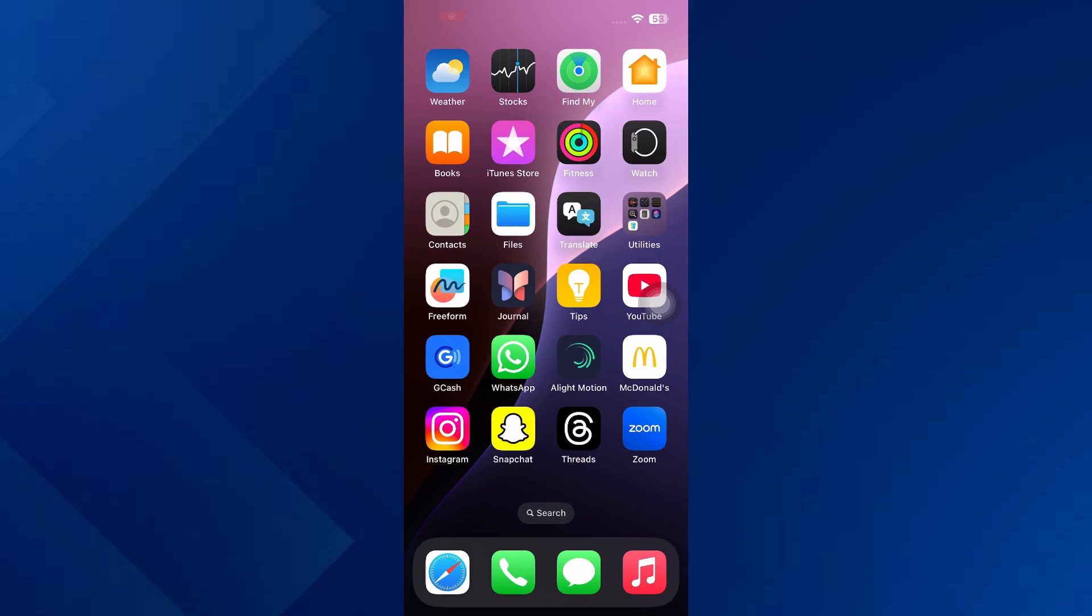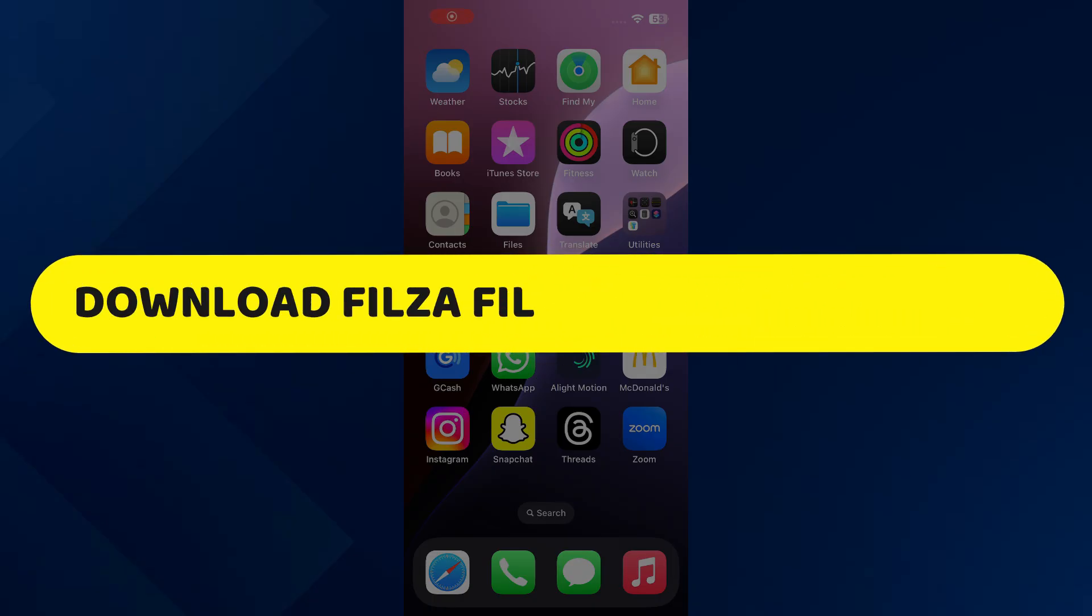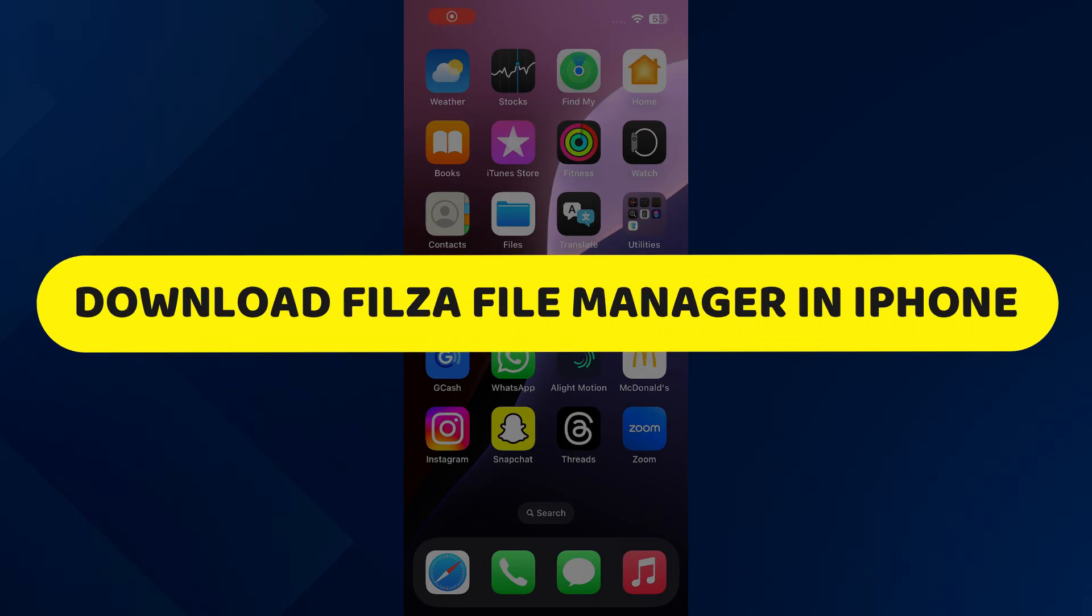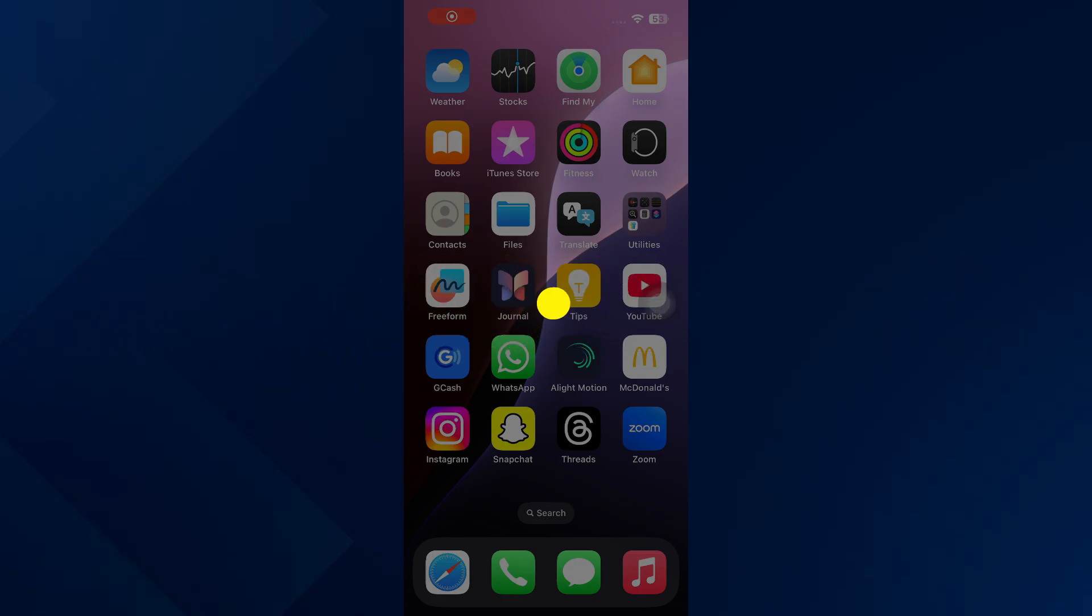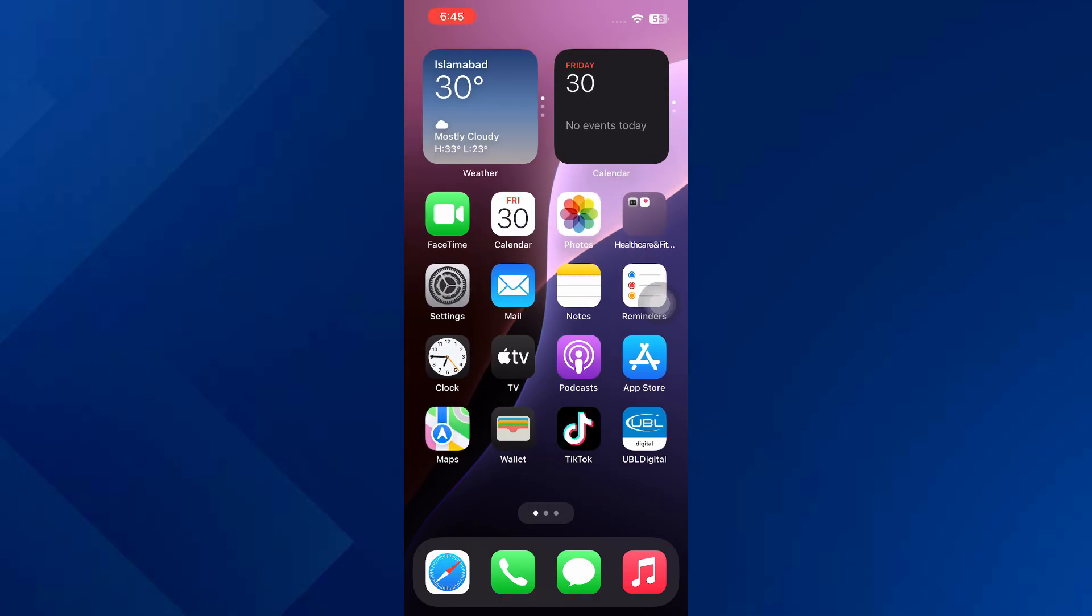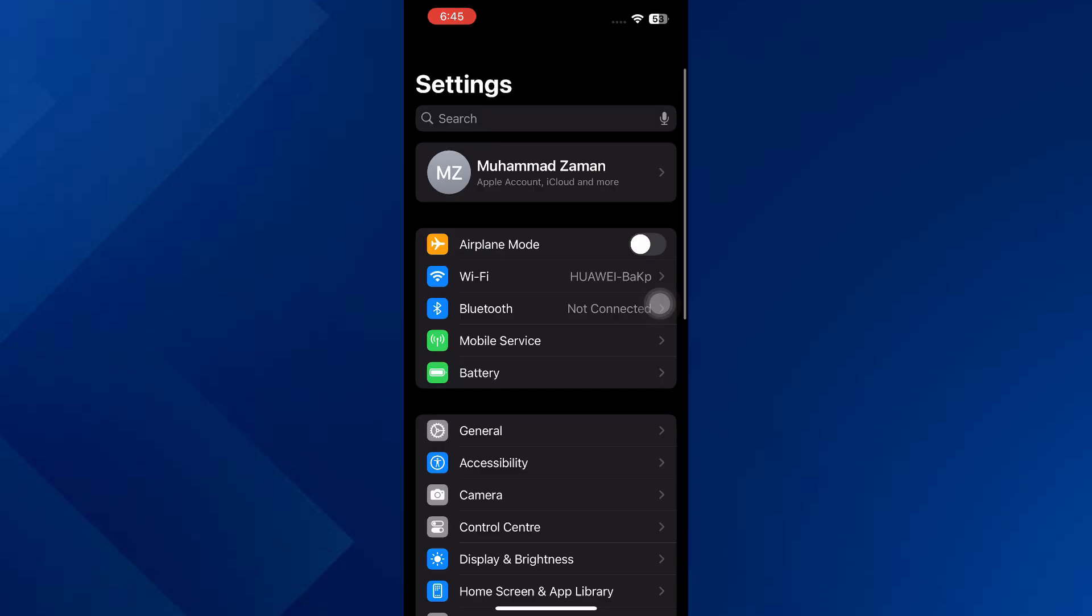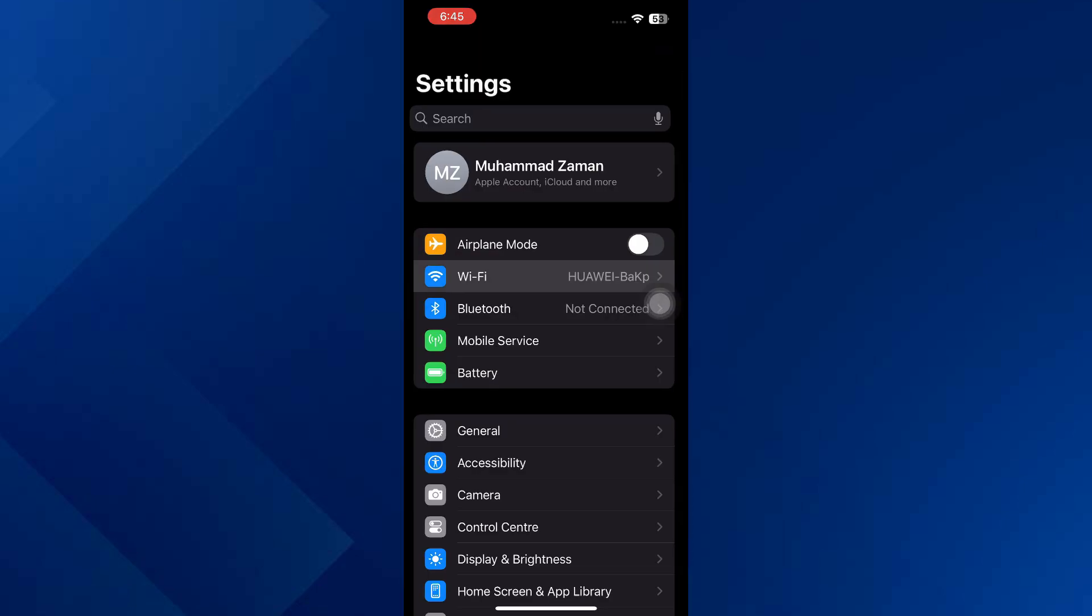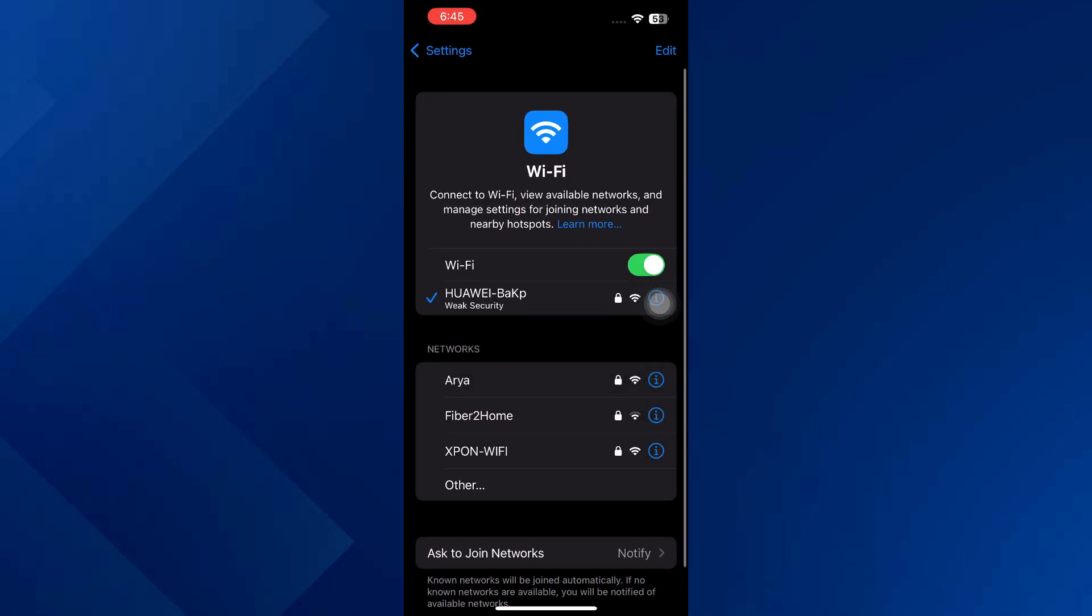Hey guys, in this video I will show you how to download Filza File Manager in iPhone. All right, let's begin. So the first thing that you want to do is open your Settings and make sure your network is stable.